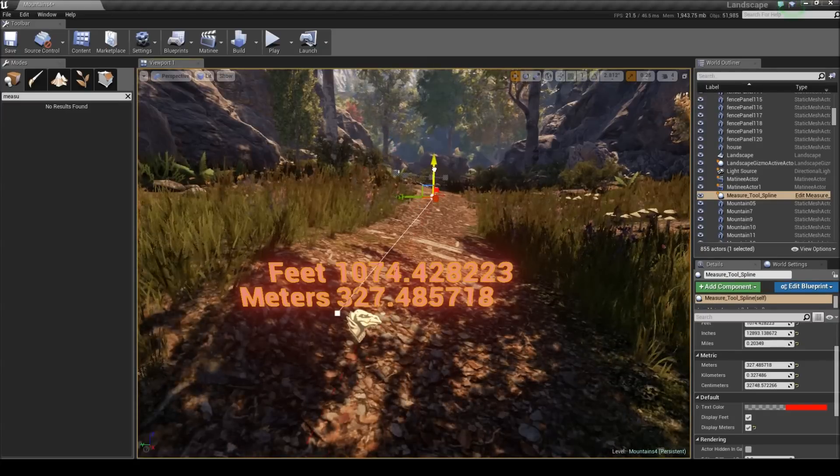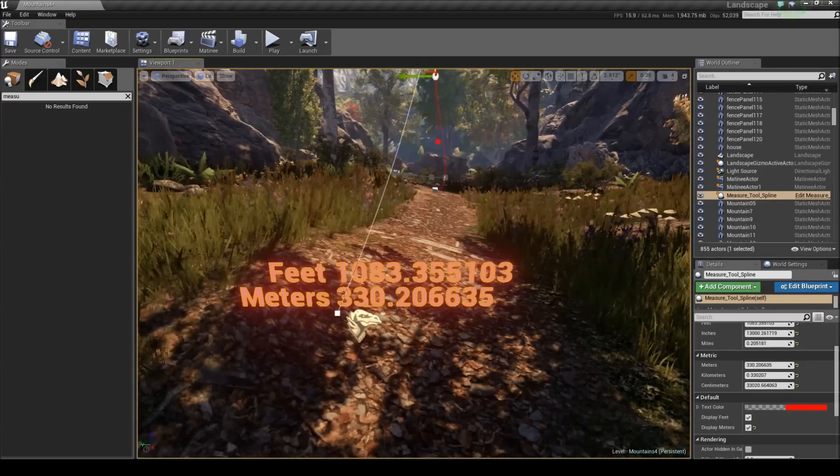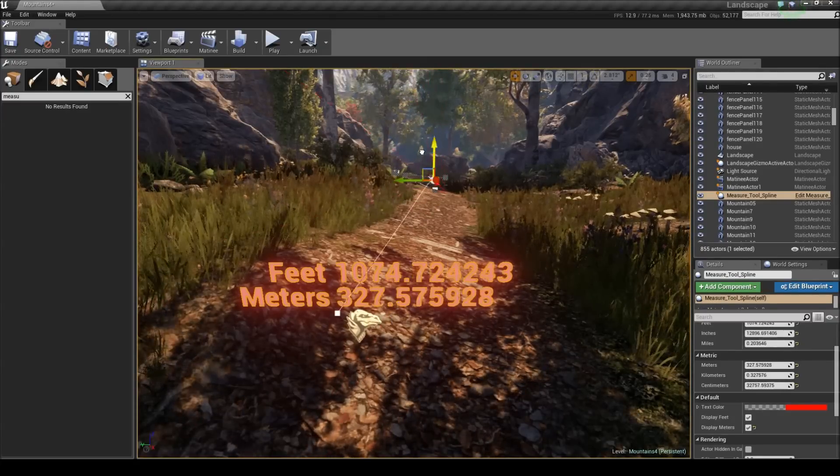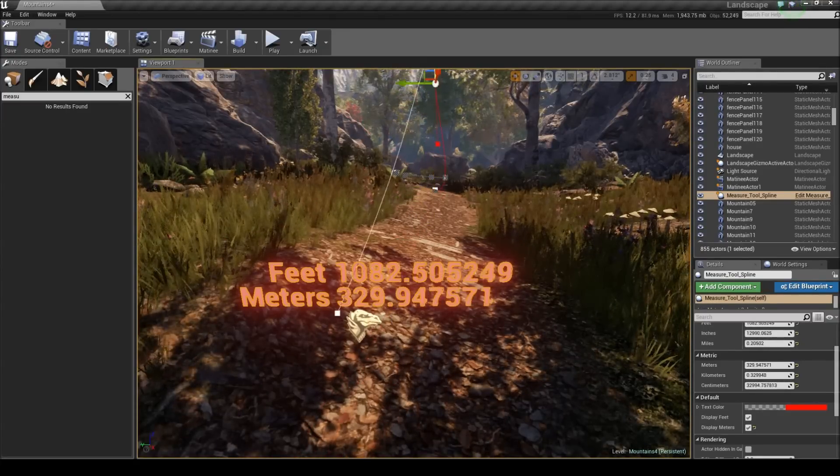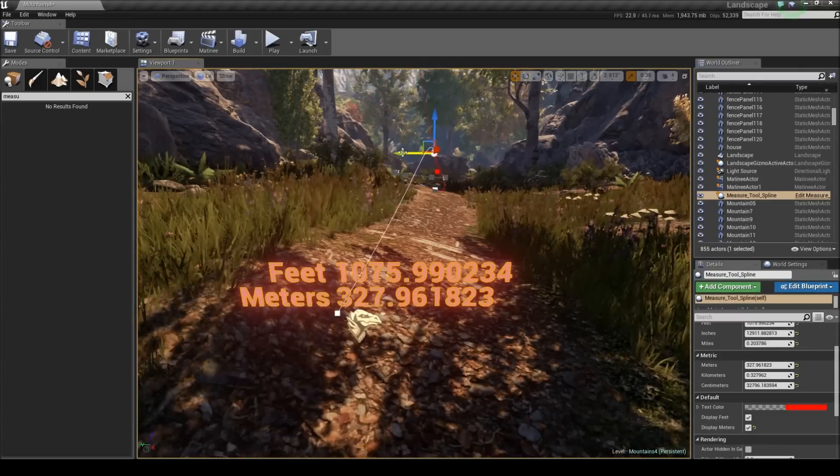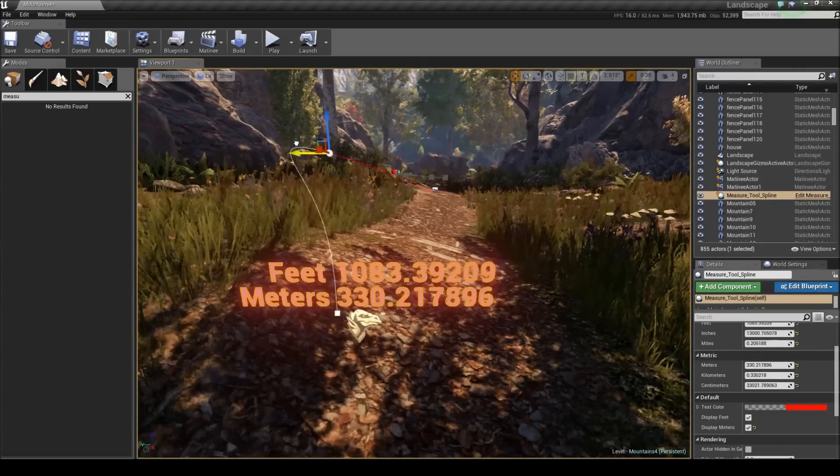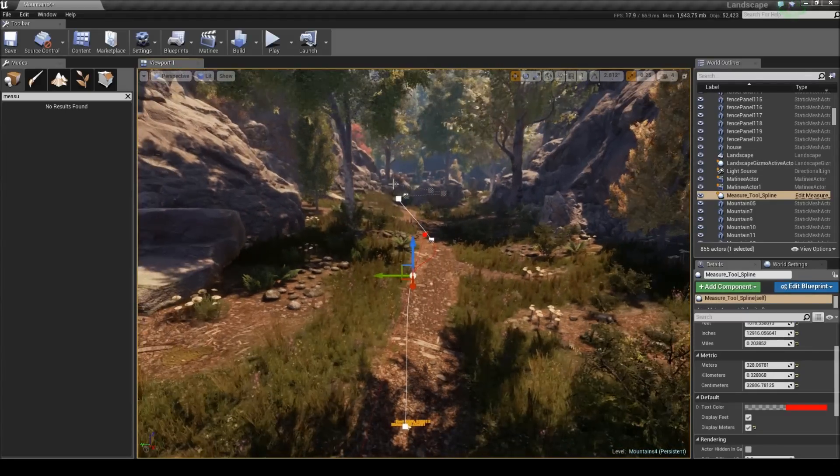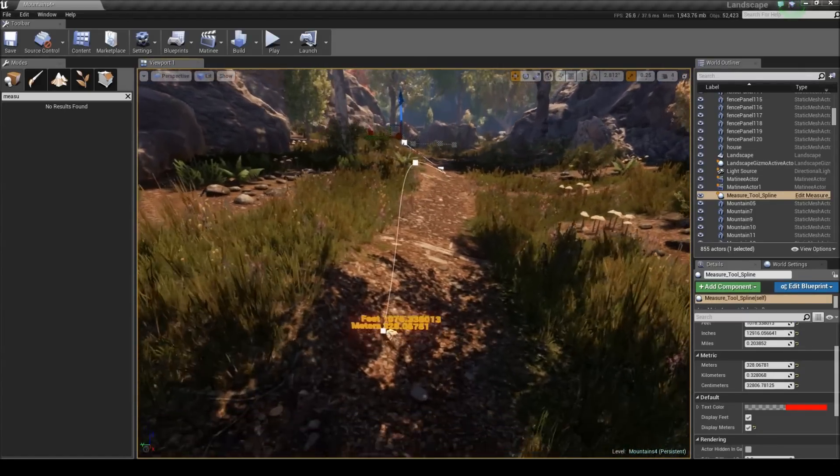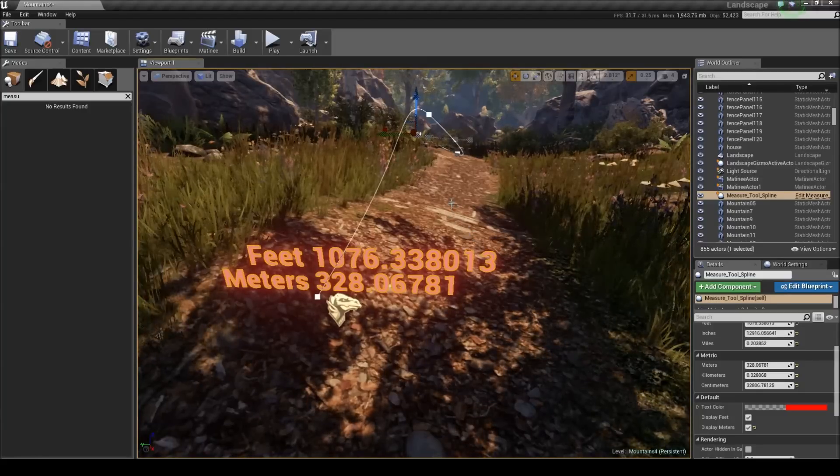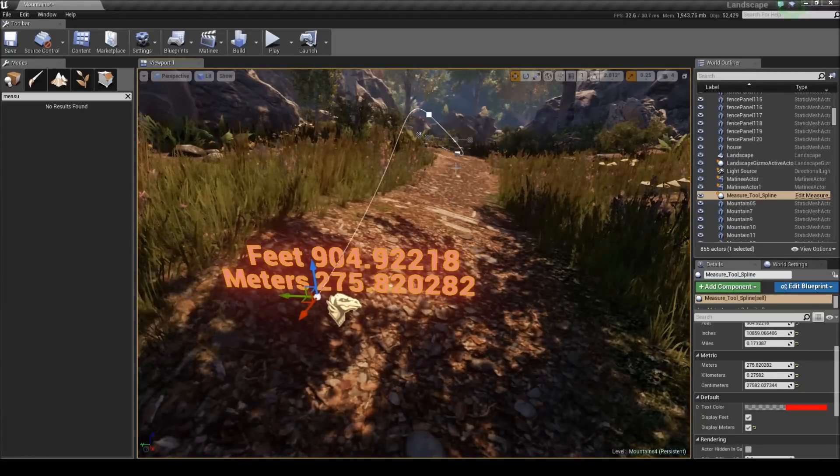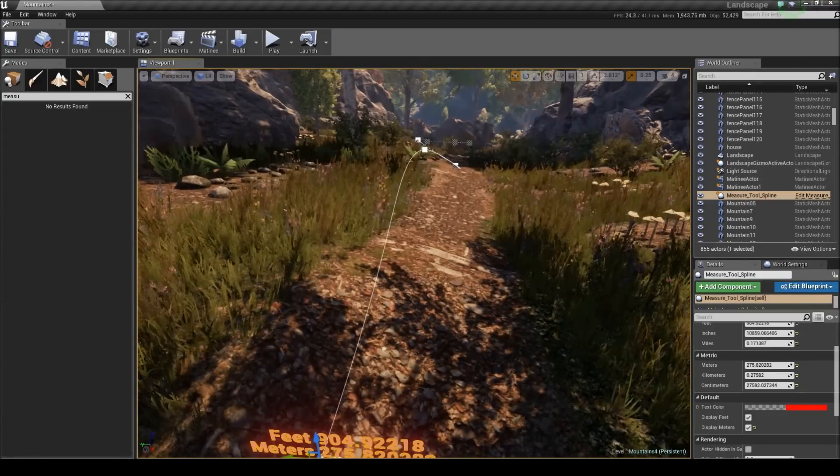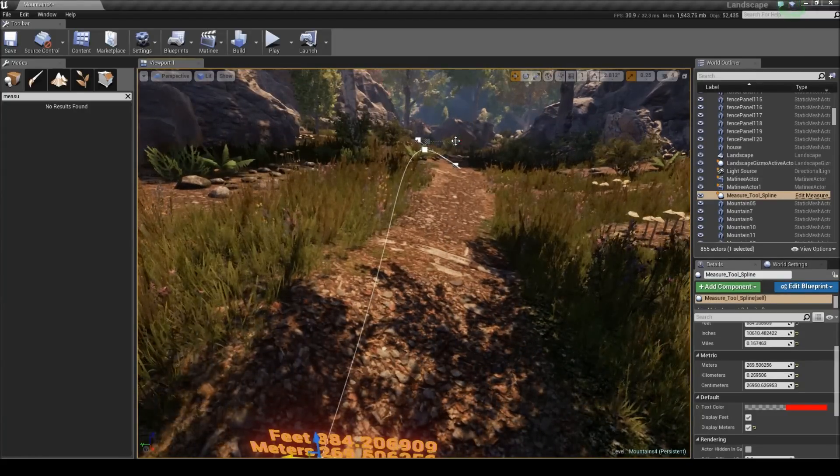So if I drag this up you'll see it actually increasing the length of this spline. Or if I start deleting points here you'll see the number get quite a bit smaller here. So it's very straightforward.